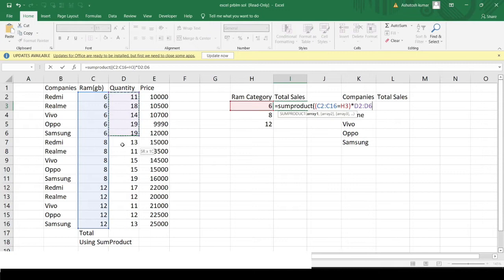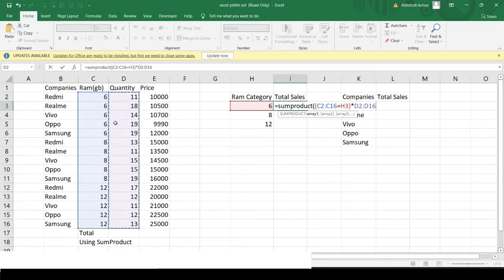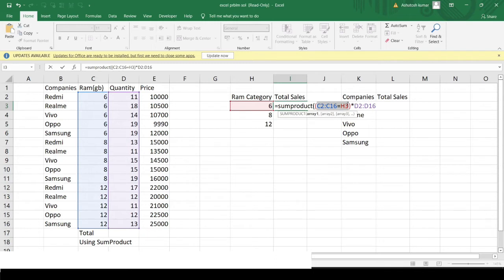The next array is the quantity array. It filters out the rows we want — rows two through six. Wherever the condition is TRUE it counts as one, and wherever it is FALSE it counts as zero. So 1 × 11 remains 11, and 1 × 18 remains 18. Any number multiplied by zero becomes zero, so only rows with 6GB RAM variants are included in the calculation.